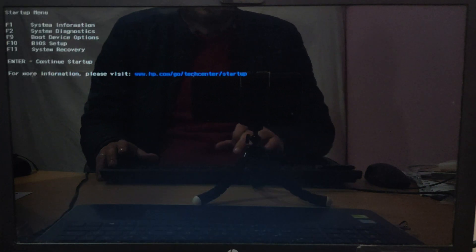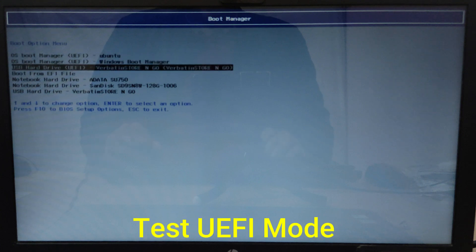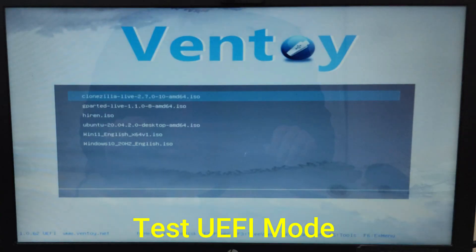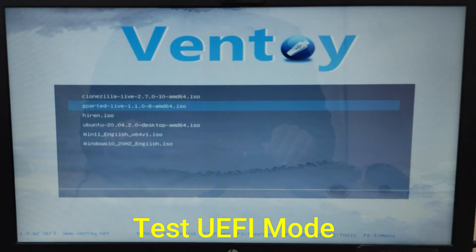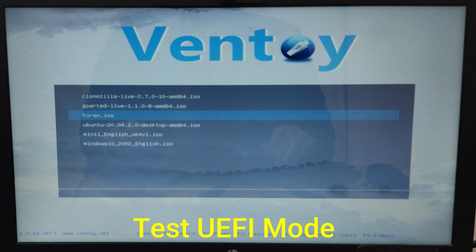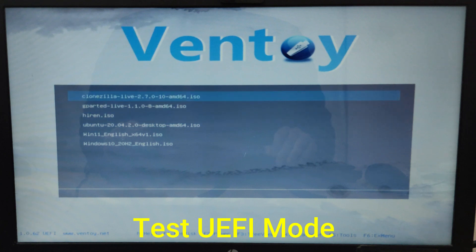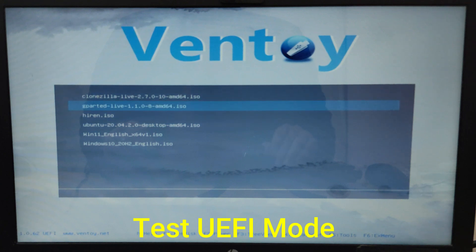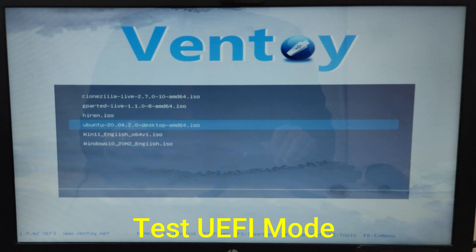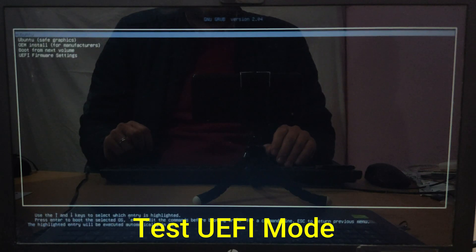Now your Ventoy bootable USB drive is ready to use. Boot your system with the newly created bootable USB drive. We will test booting from the ISO file with UEFI and legacy BIOS. The images will be listed on your boot menu and you will choose the one you wish to use. Select the OS you wish to install, then proceed with the installation.